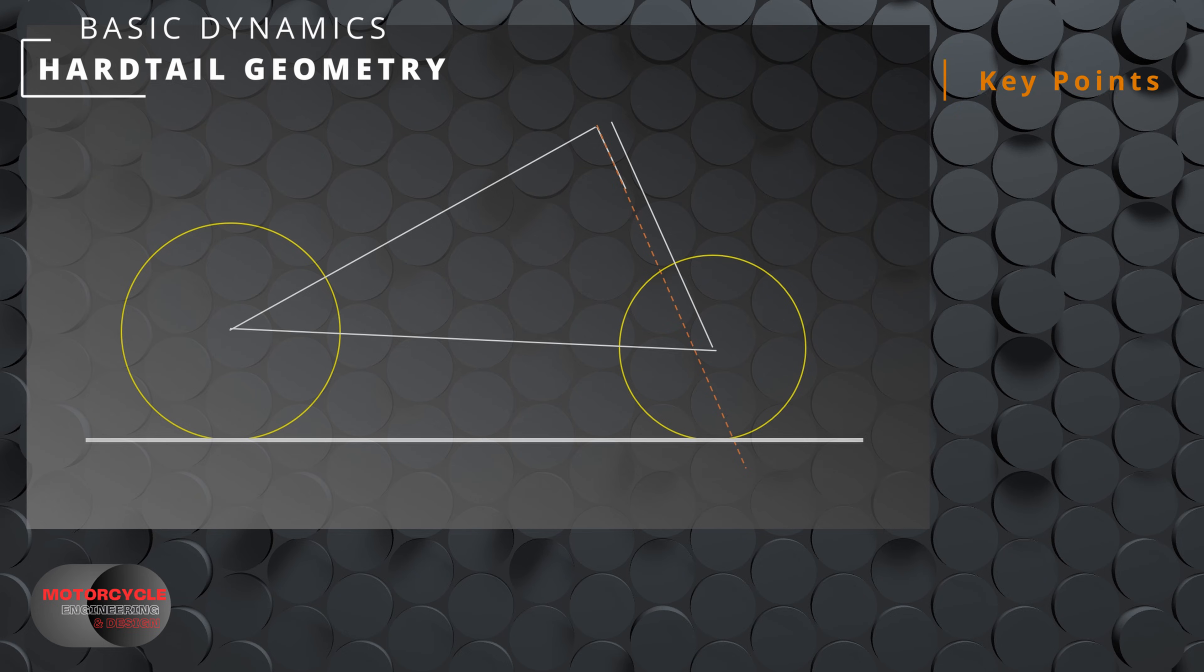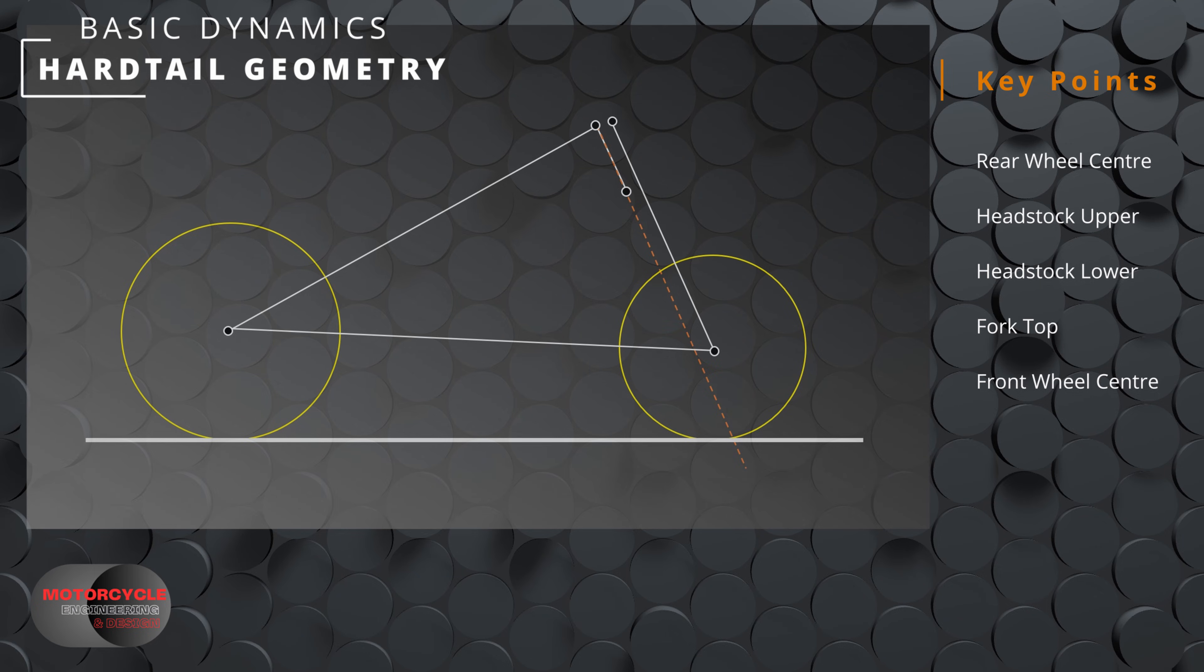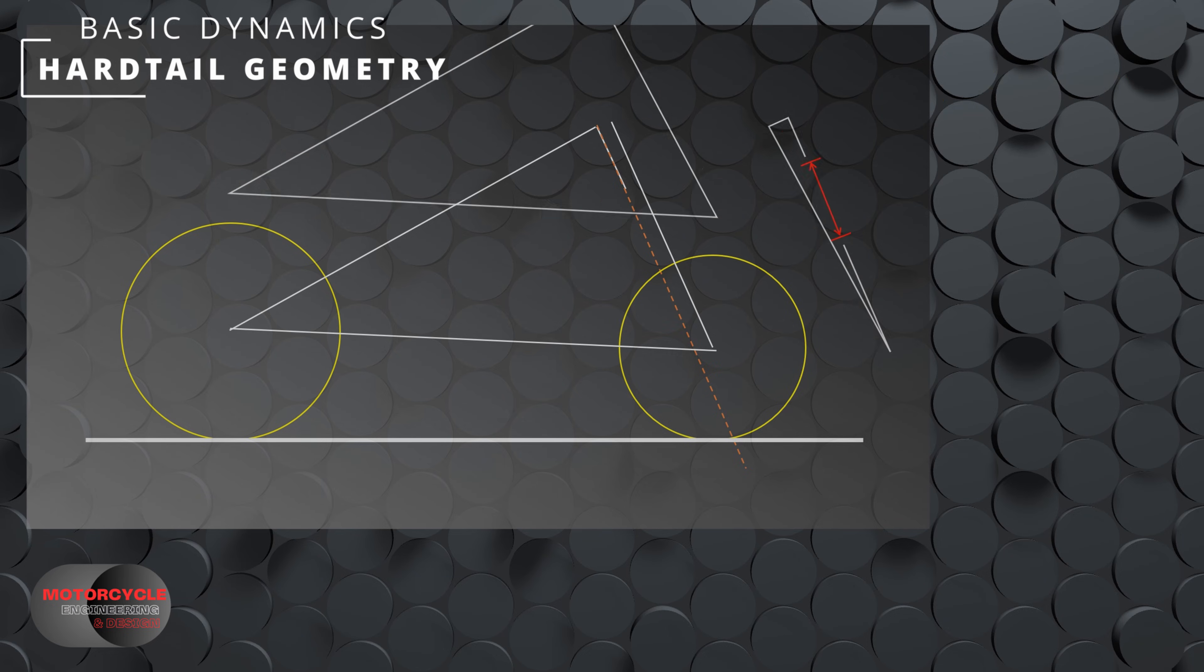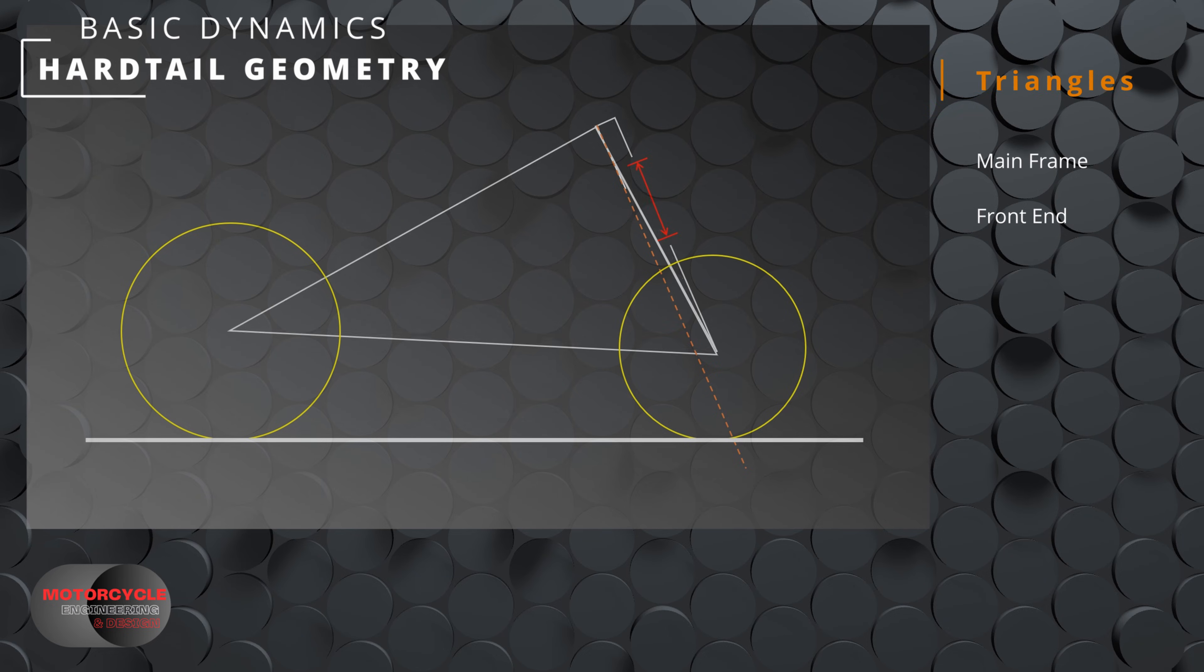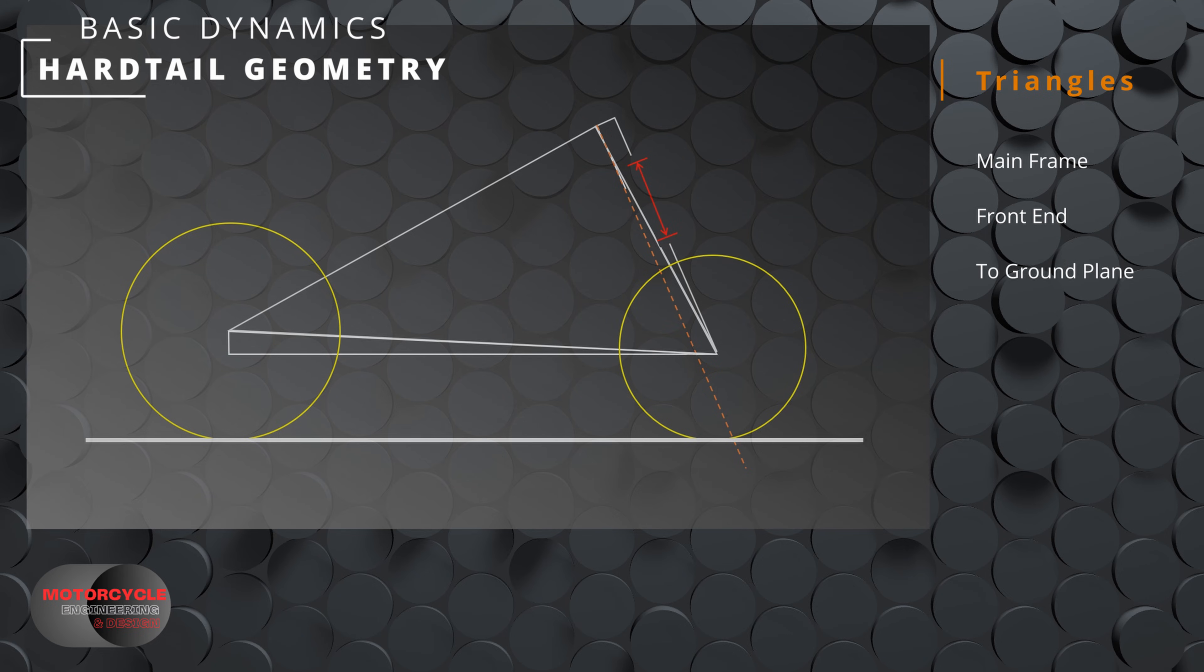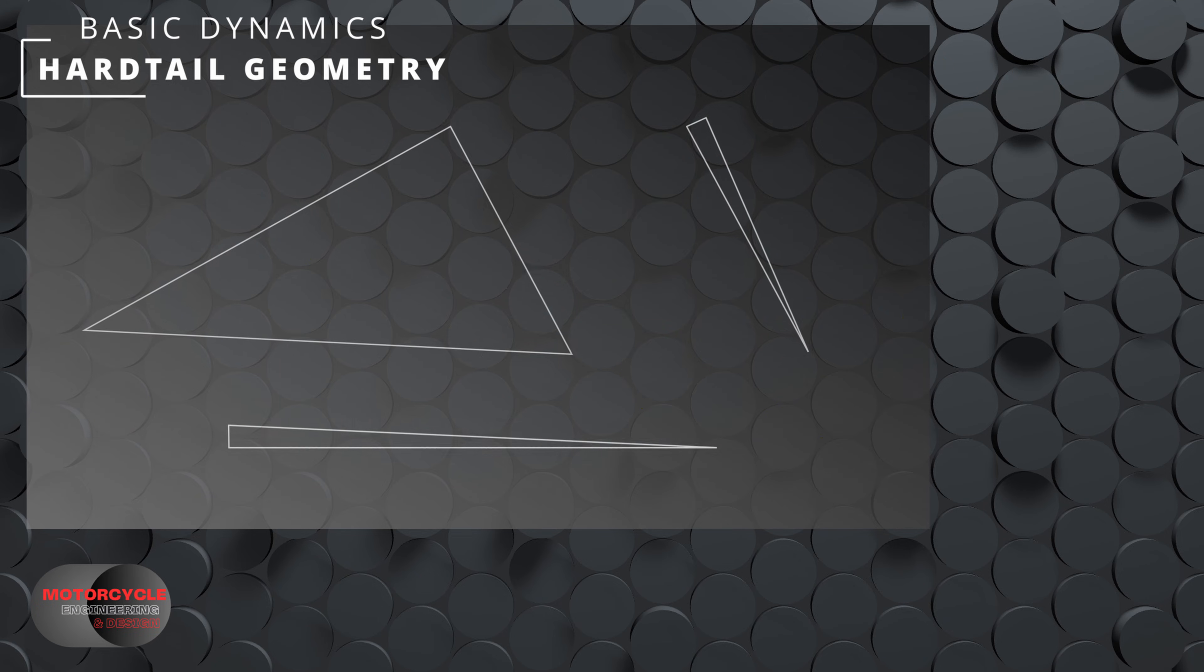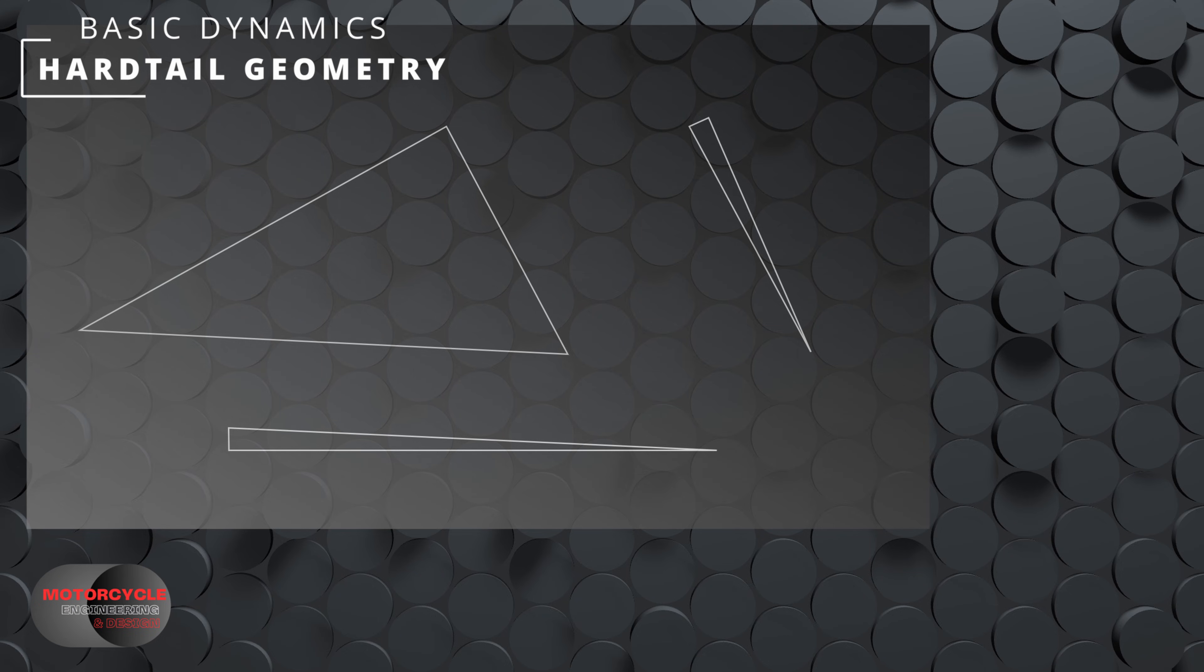In order to calculate this we need to focus on some key points: the rear wheel center, the headstock upper, the headstock lower, the fork top and the front wheel center. We'll do this by triangulating the chassis. Here we can see we have a main frame triangle and a front end triangle. We get this separate front end triangle because of the offset built into the top yoke. And because of the difference in wheel radiuses, we have a ground plane triangle. So really we just need to calculate these three triangles.